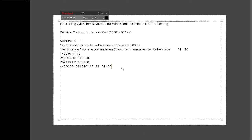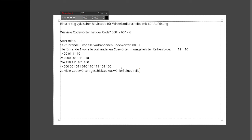Jetzt hat man 8 Codewörter, braucht aber nur 6. Man muss also geschickt auswählen. Was heißt eigentlich einschrittig und zyklisch? Einschrittig bedeutet: von einem Codewort zum nächsten ändert sich immer genau eine Ziffer.